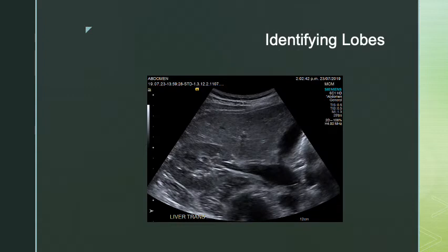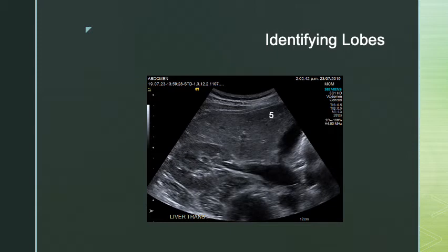Here we have a transverse image of the inferior right liver. Based on the kidney and the shape of the liver, with right, left, anterior, posterior orientation — my right liver is divided into anterior and posterior, and at this inferior portion I'm looking at segments five and six. Segment six is more posterior, closer to the kidney, and segment five is more anterior.